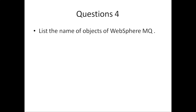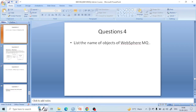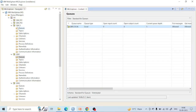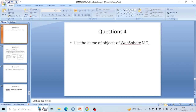The fourth question: list the names of objects of IBM MQ. The objects of IBM MQ include queue manager, topic, subscription, channel, listeners, services, process, and namelist. These are all basically objects of IBM MQ.